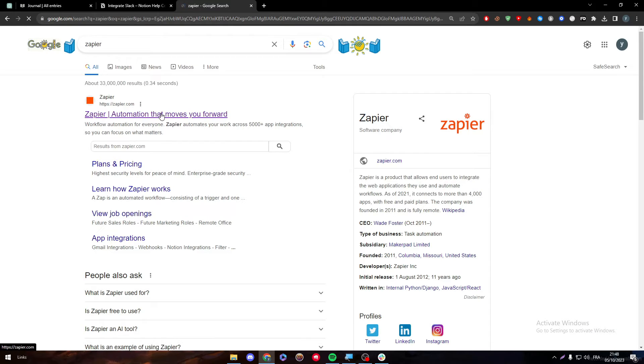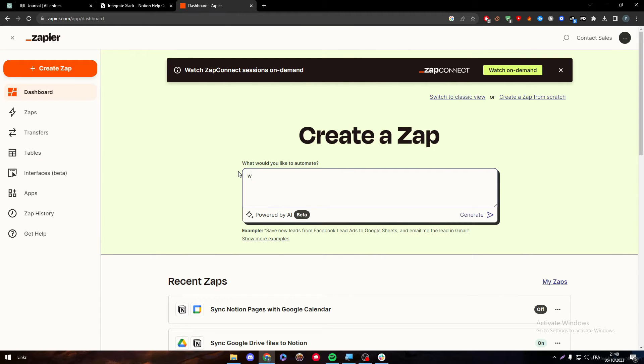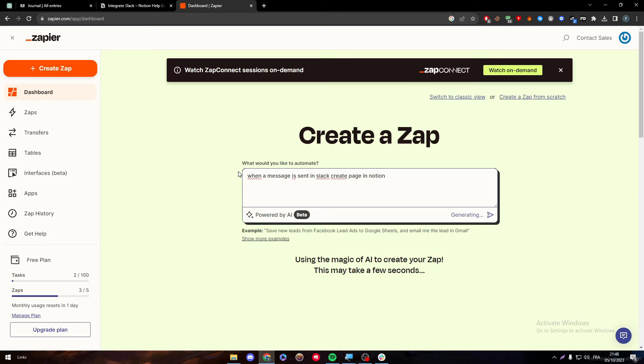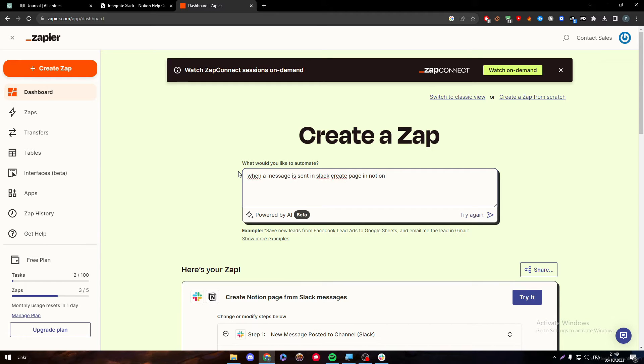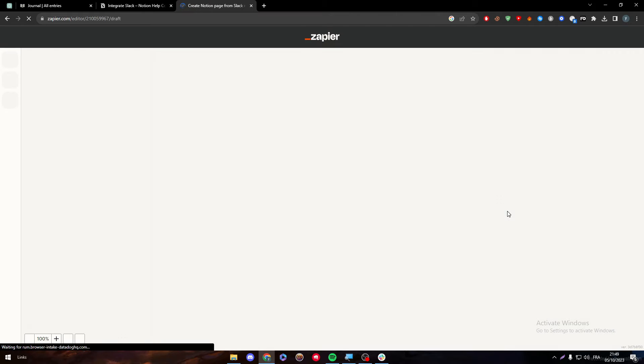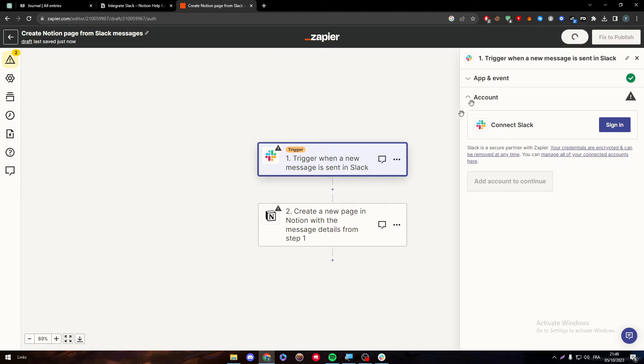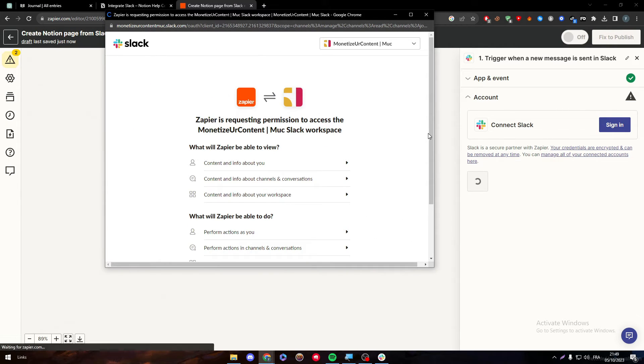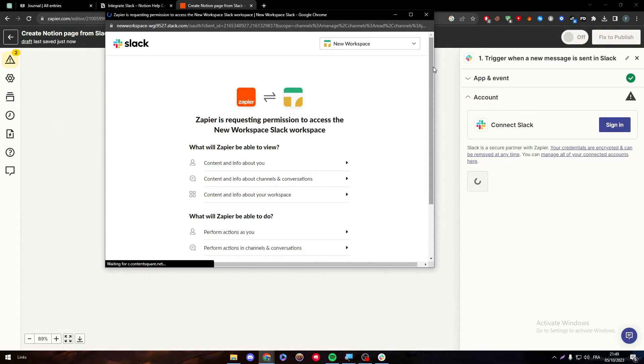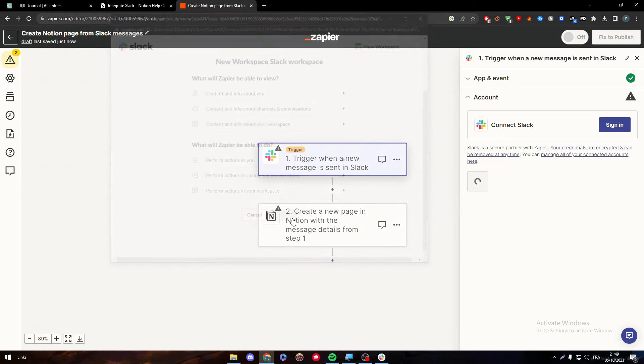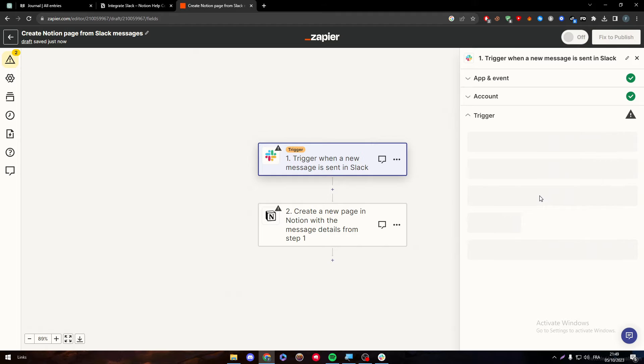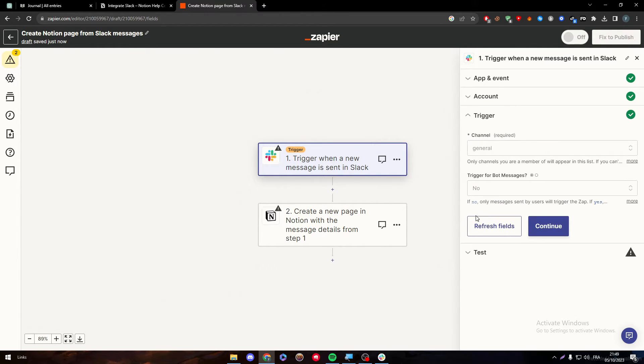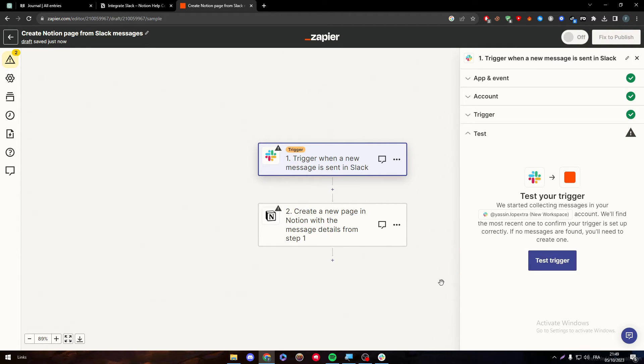Zapier will help you a lot to make any automation you want. As an example, when a message is sent in Slack, create page in Notion. Let's generate and let's see if it's going to happen. So let's give it some time. Here we go. Get Notion page from Slack messages. Try it out. Let's wait a little bit. Trigger. So here we have to connect to our Slack account. Let's give them access to our new workspace. Allow them. Continue. General. Continue. And let's test it out.